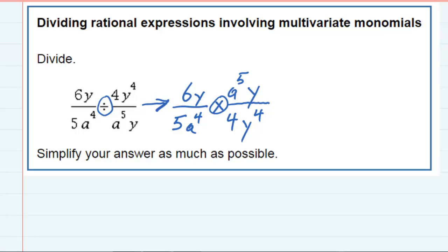Now we have multiplication of fractions, which allows us to cross cancel. Looking diagonally for cross canceling — looking at these two diagonal terms — I see that the 6 and the 4 are both divisible by 2. So 6 divided by 2 is 3, and 4 divided by 2 is 2.